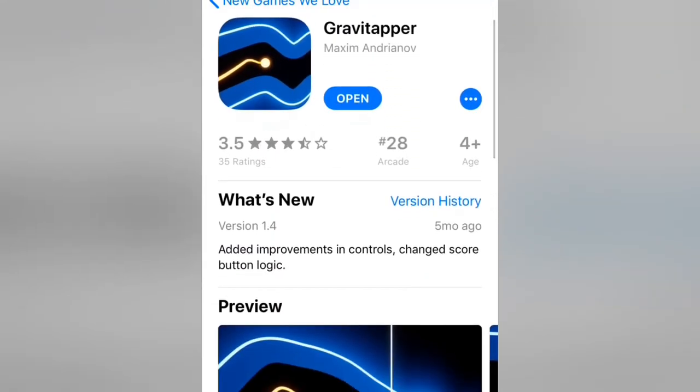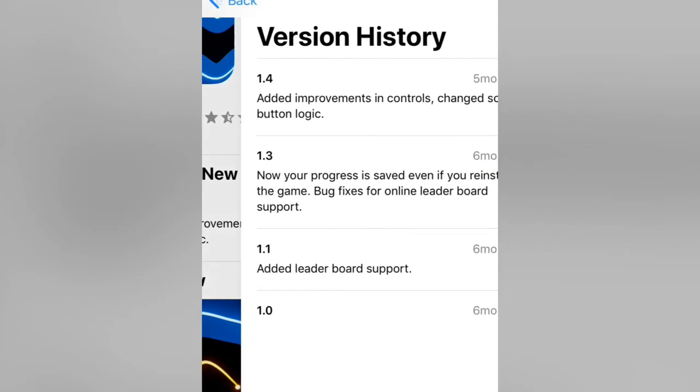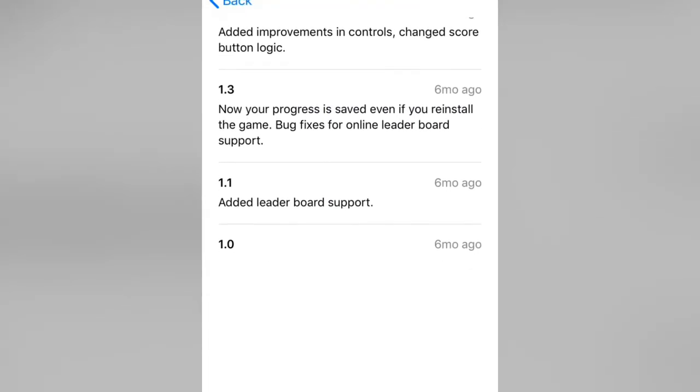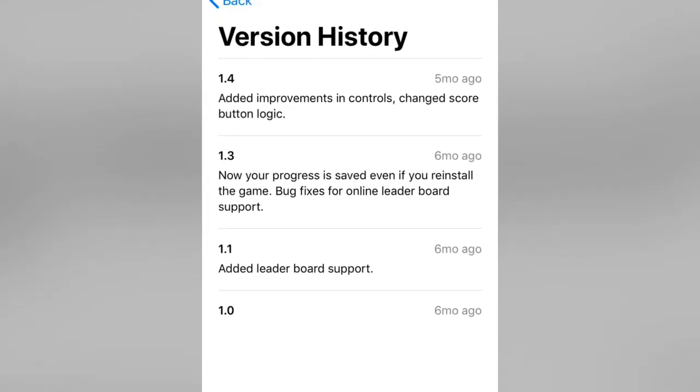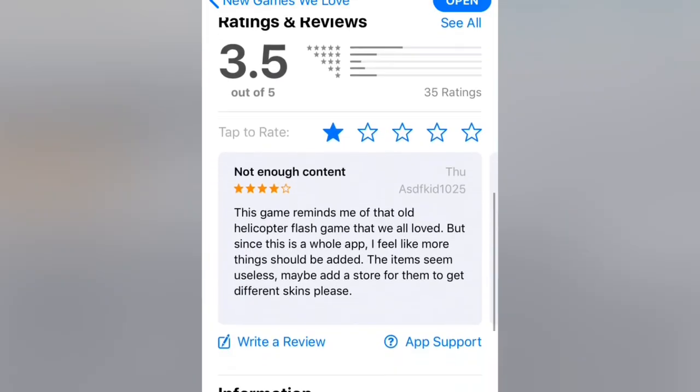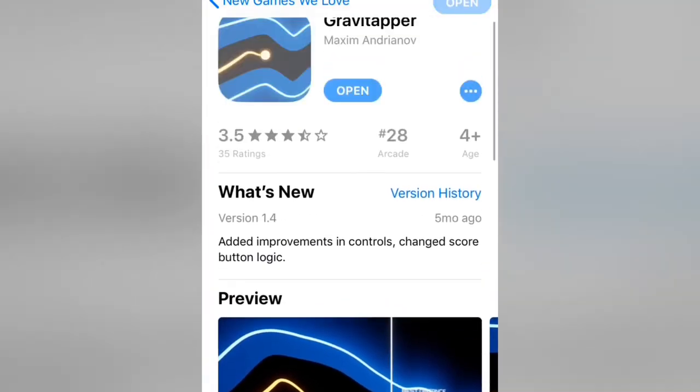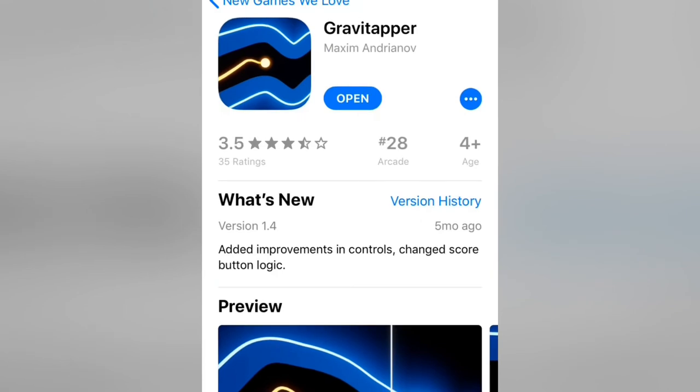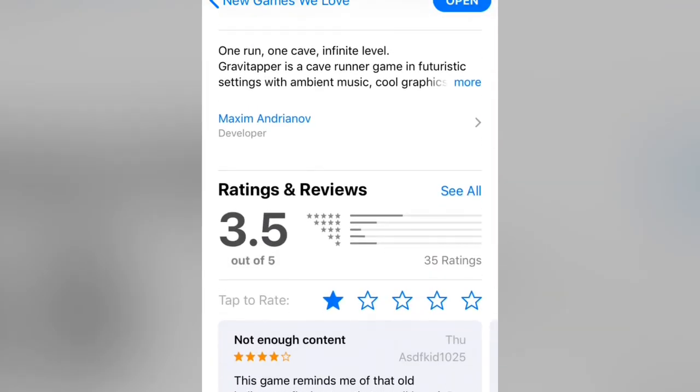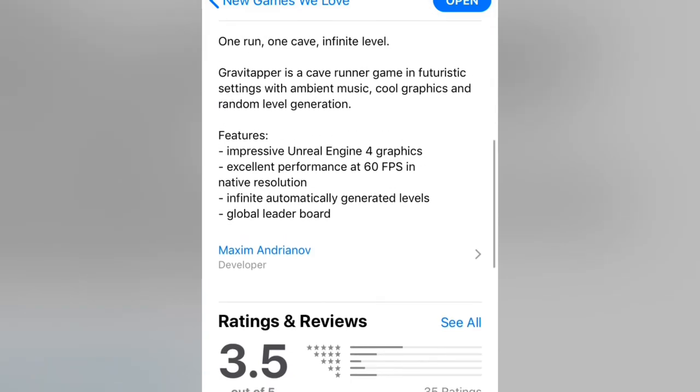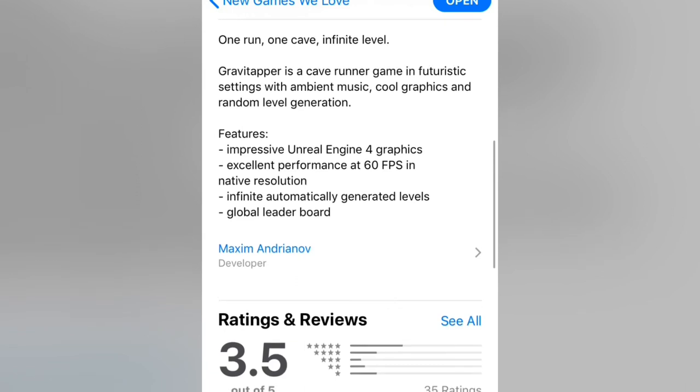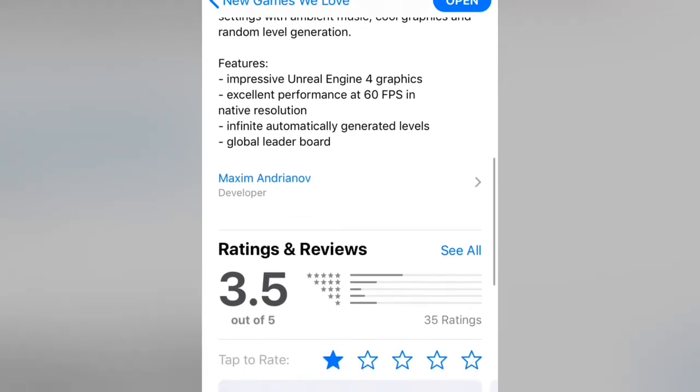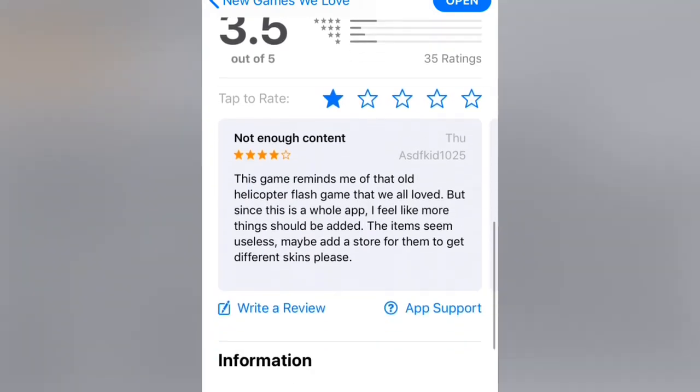Yeah, 35 ratings. Blah blah blah. Five months ago - wait a minute, six months. Okay, so six months ago. Cool, cool, cool, cool. Yep, four year olds plus. One run, one cave, infinite levels. Boom, just got real.